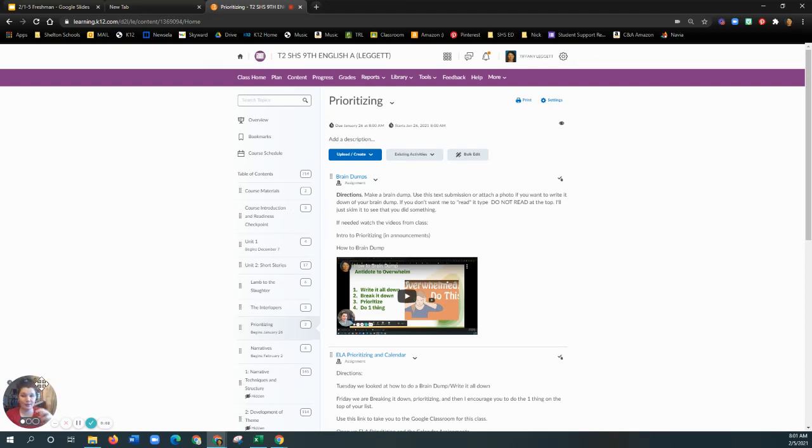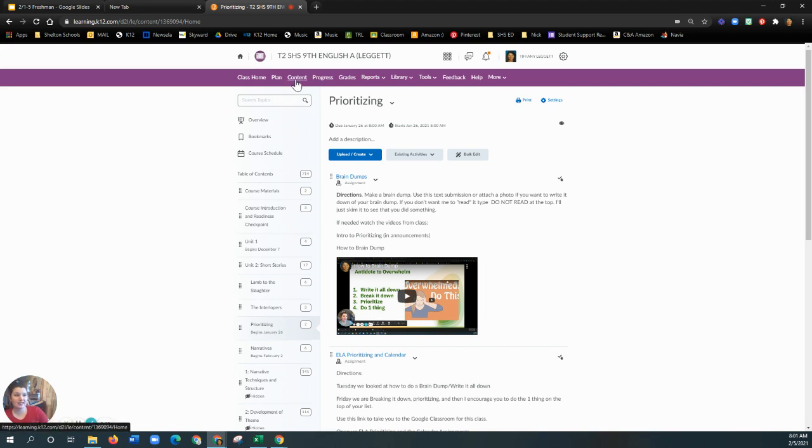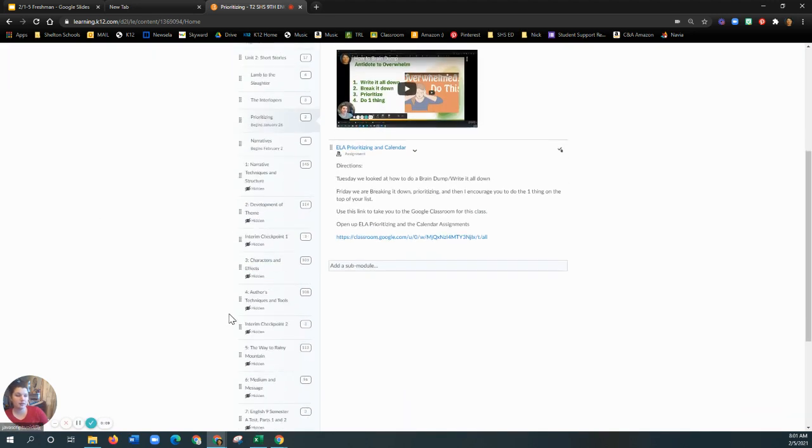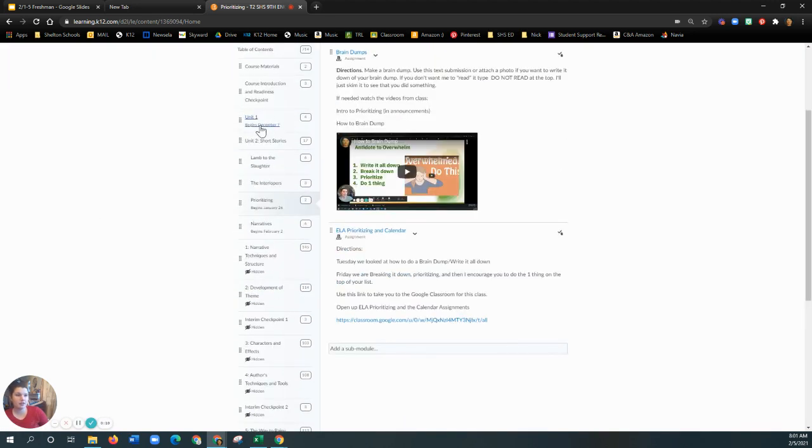So we're doing a review. How do you find your assignment again today? You can access it through content, and then it would be under unit 2, narratives.